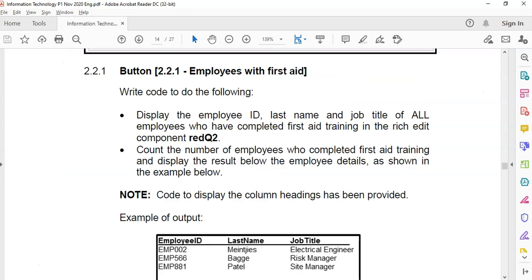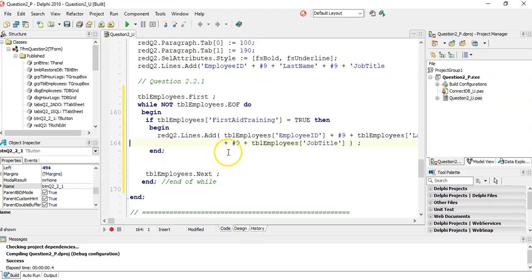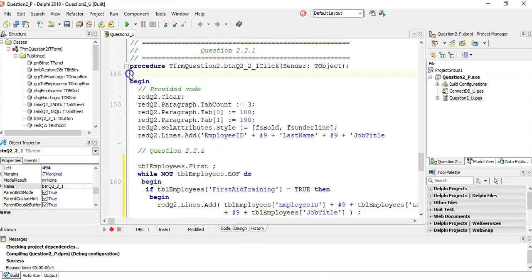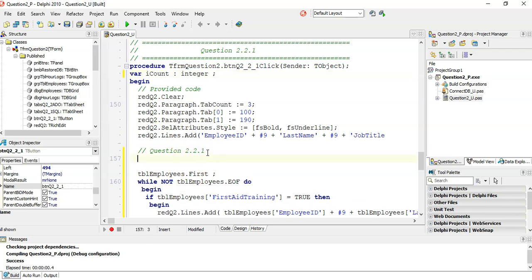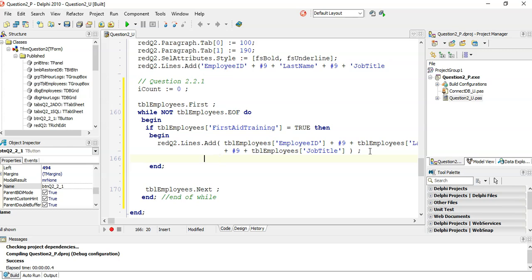There's another part: display the number of employees who completed first aid training. When counting, we need to do three things. First, declare a count variable. Second, initialize the count variable to zero before we do anything. Then, whenever we find an employee with first aid training, we increment our count.